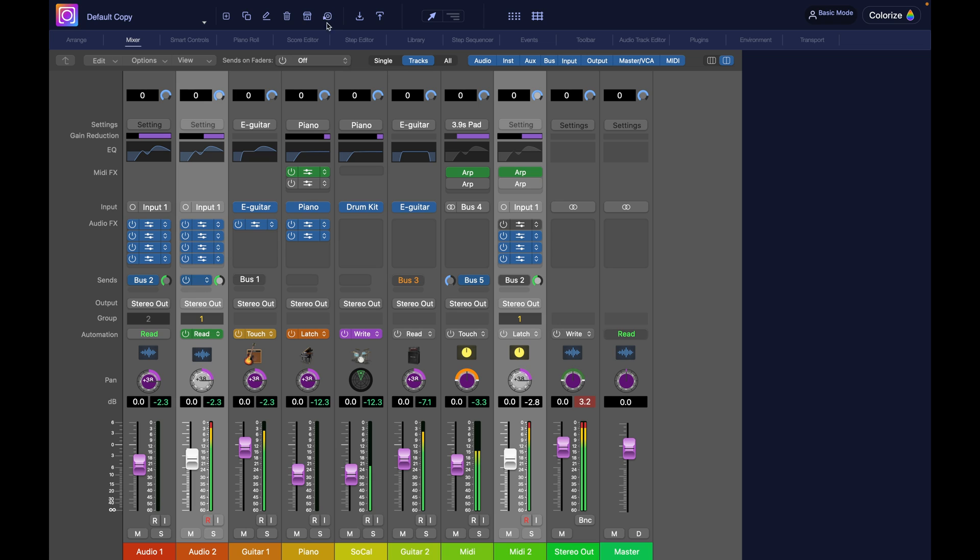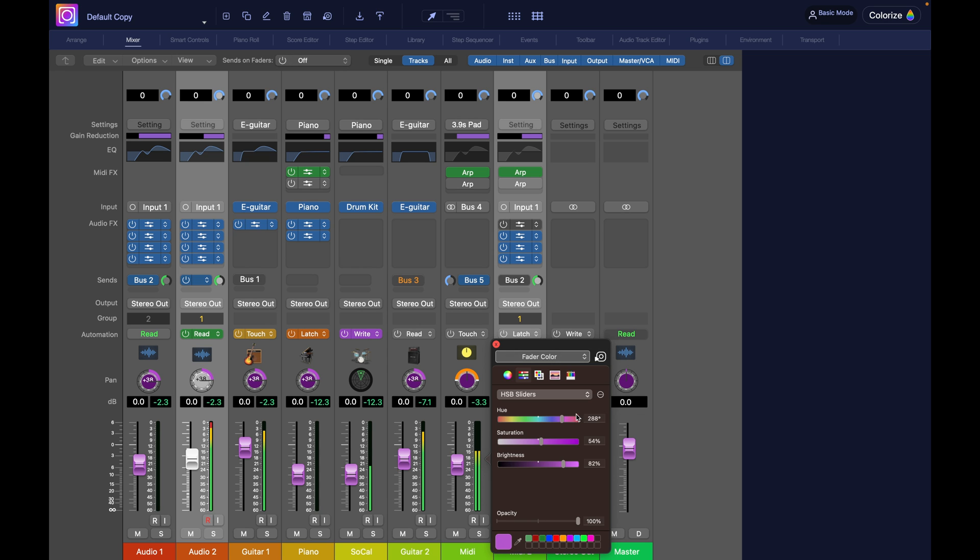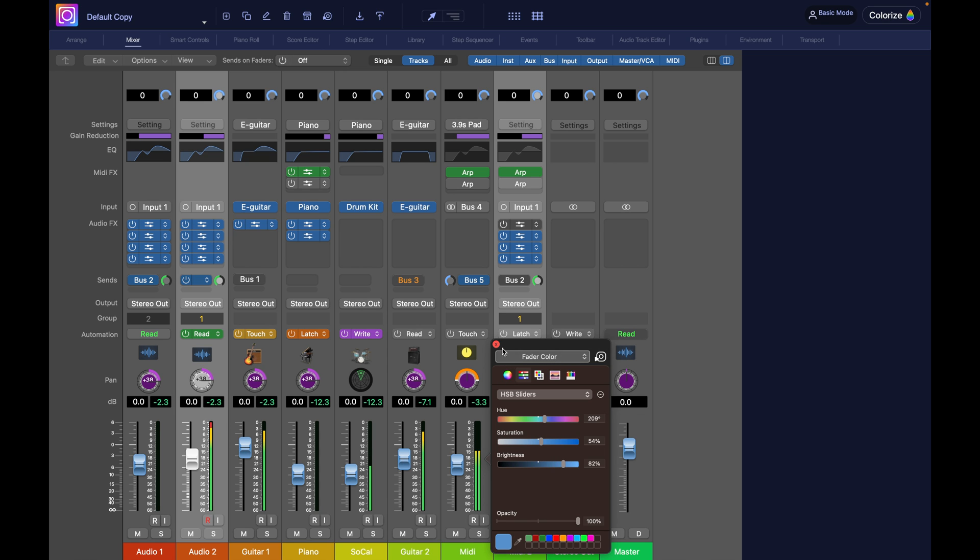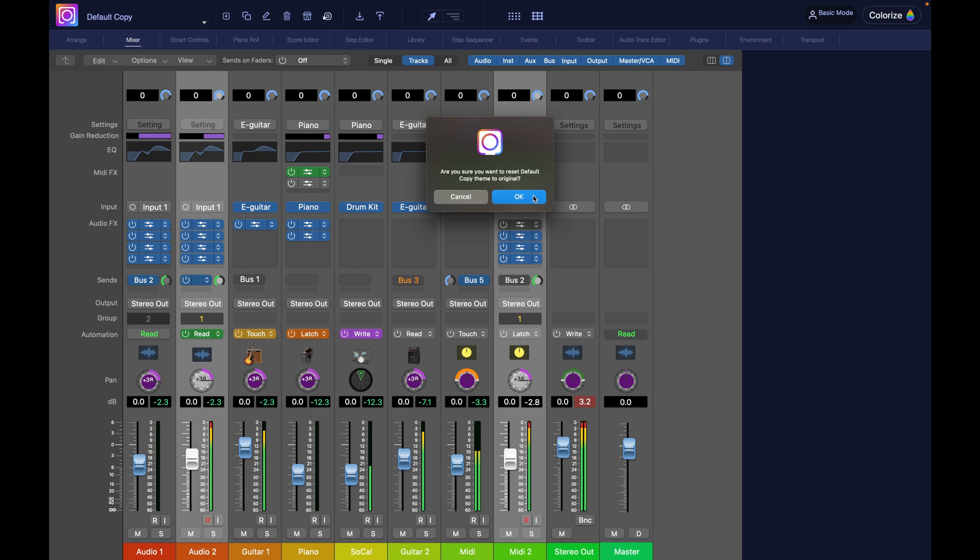Proceed with caution with the next button because this one will get you back to square one. If you've duplicated this theme, it will get you back to the default look of logic. So you wipe out all your changes and you will have to start over again. So I'll show you. Let's make a change here. And now I click the button. And boom.